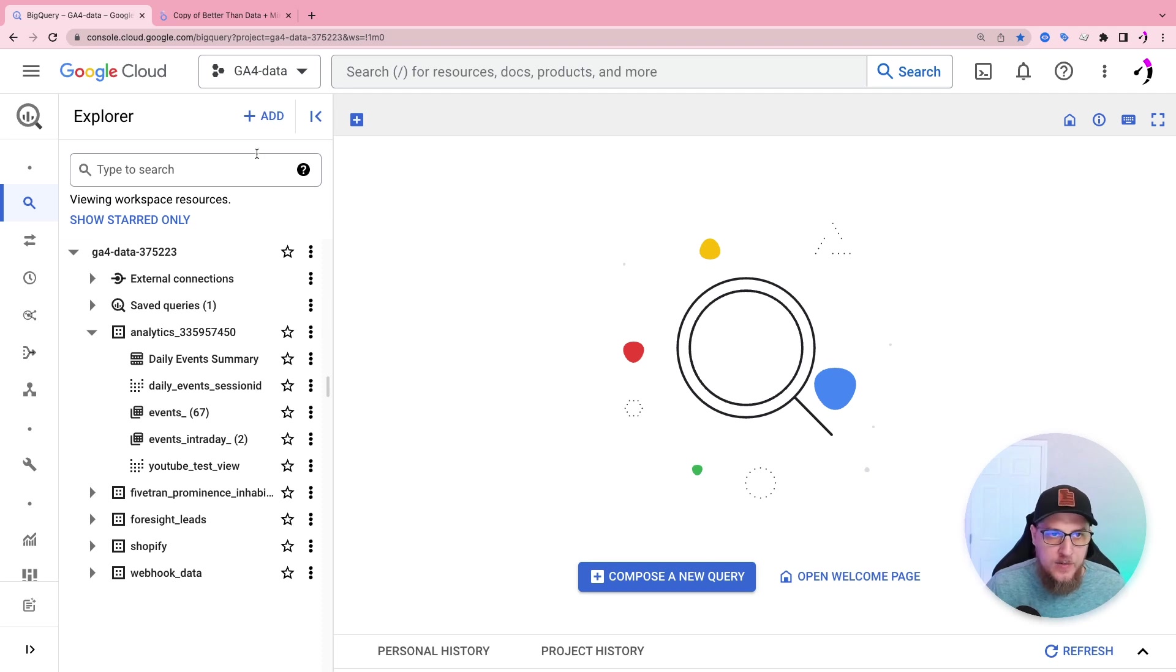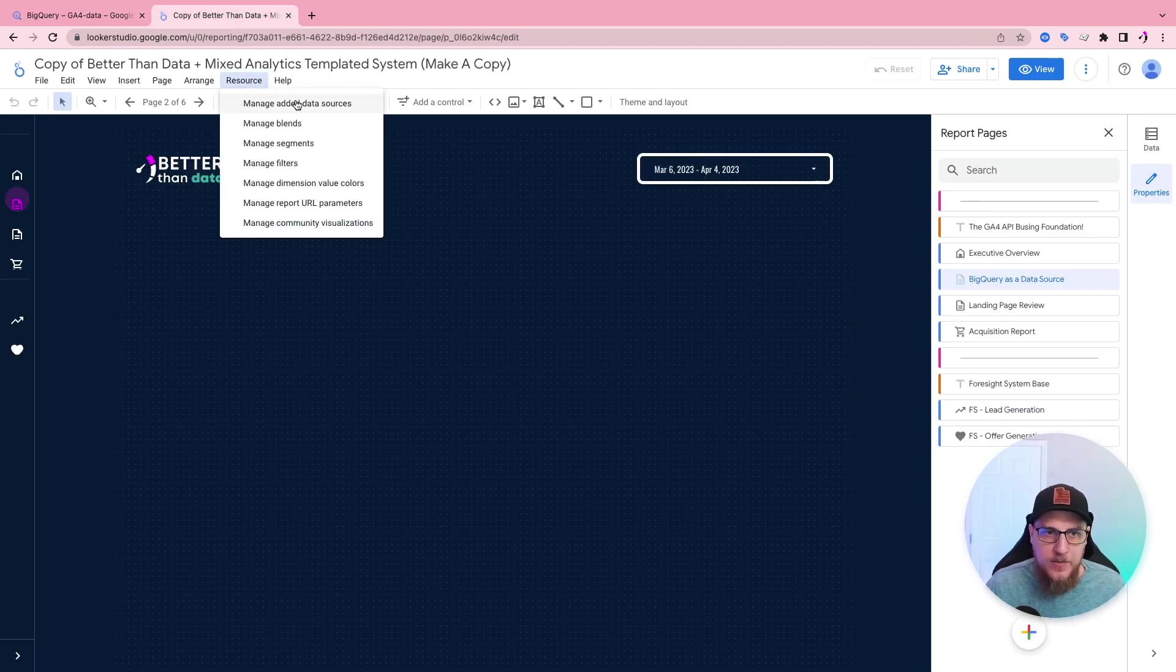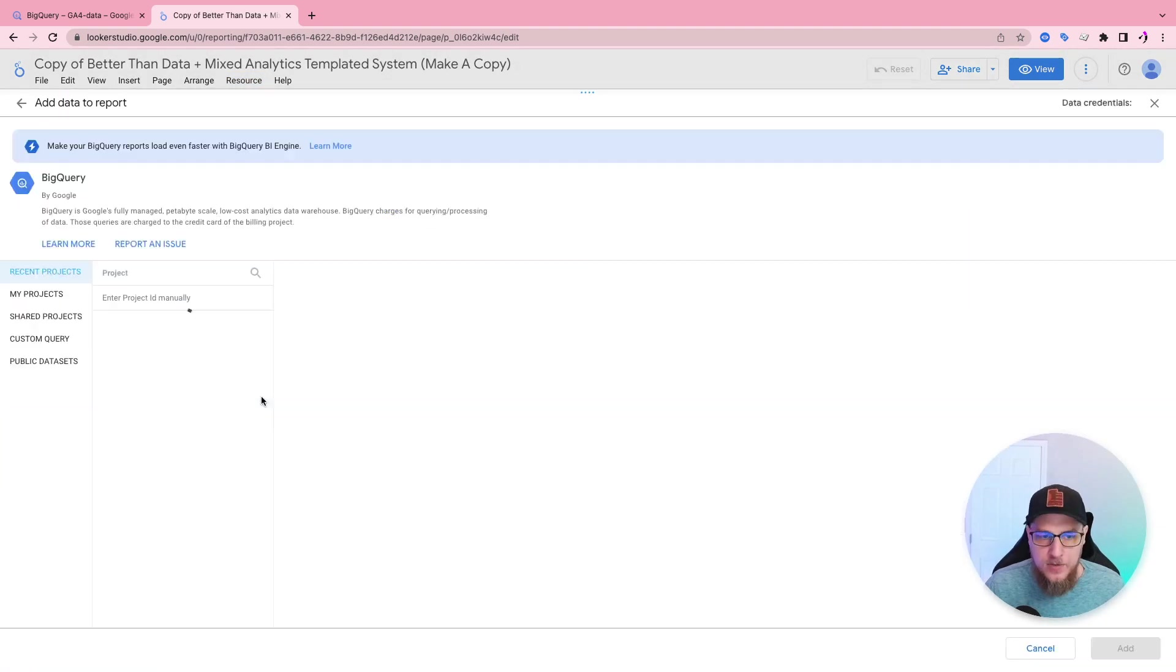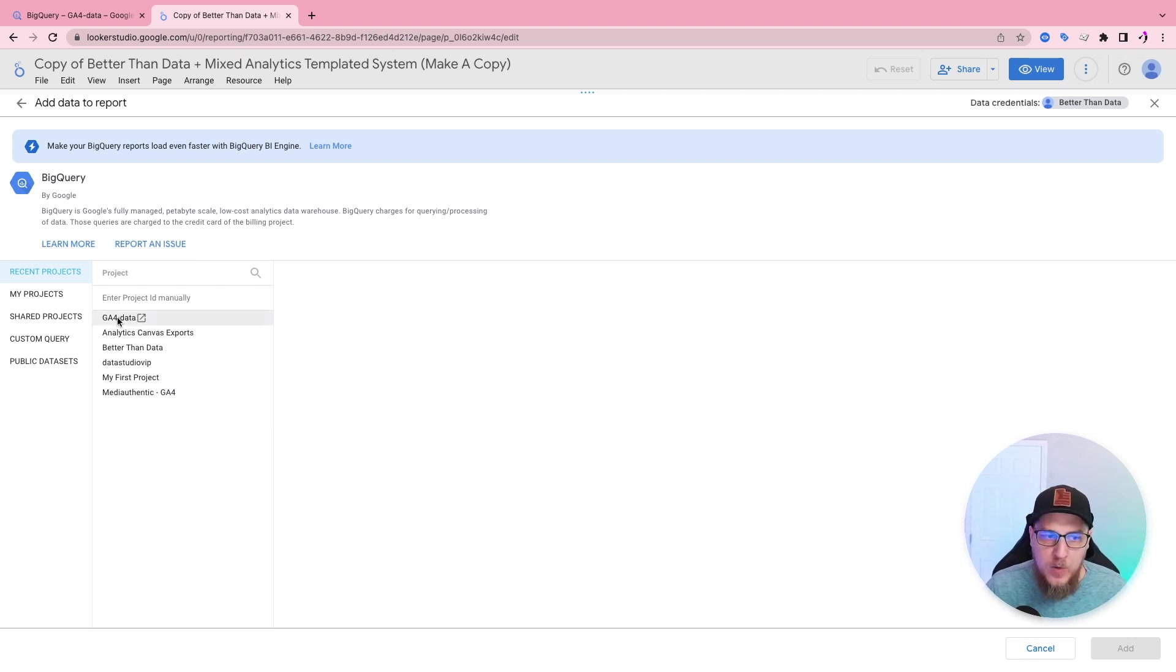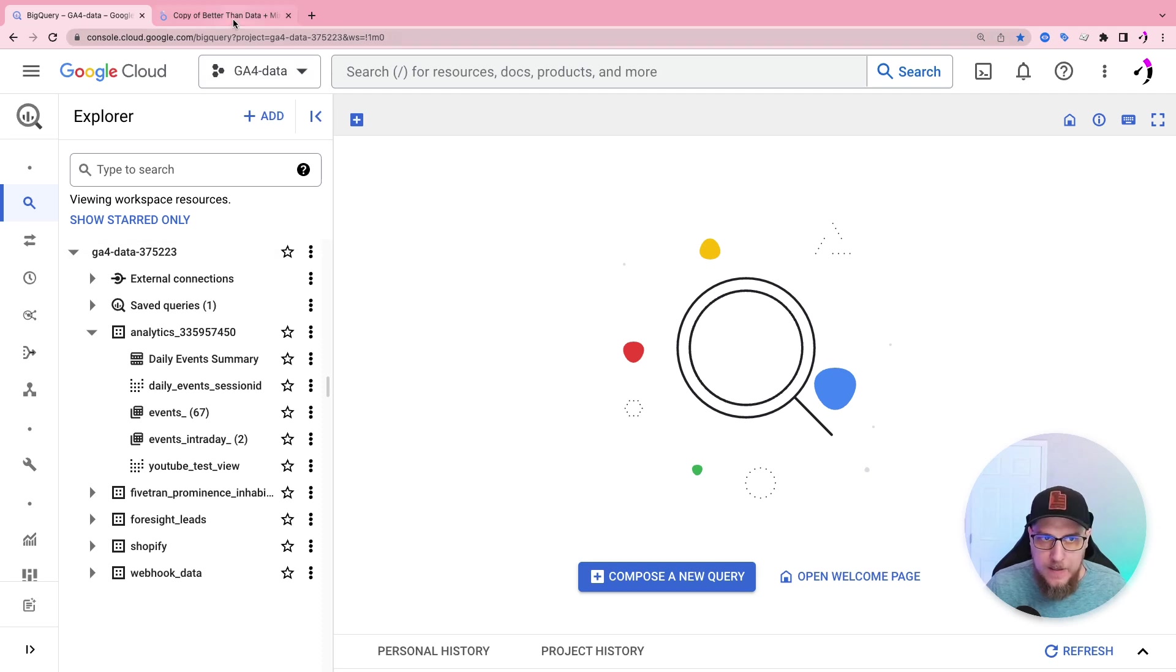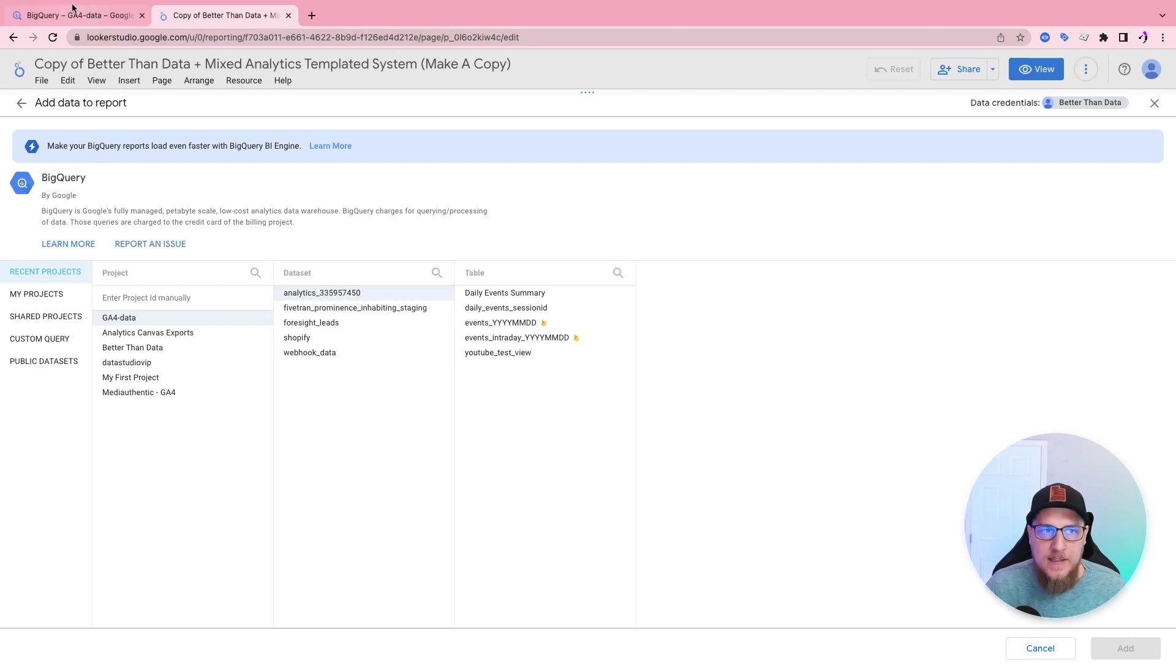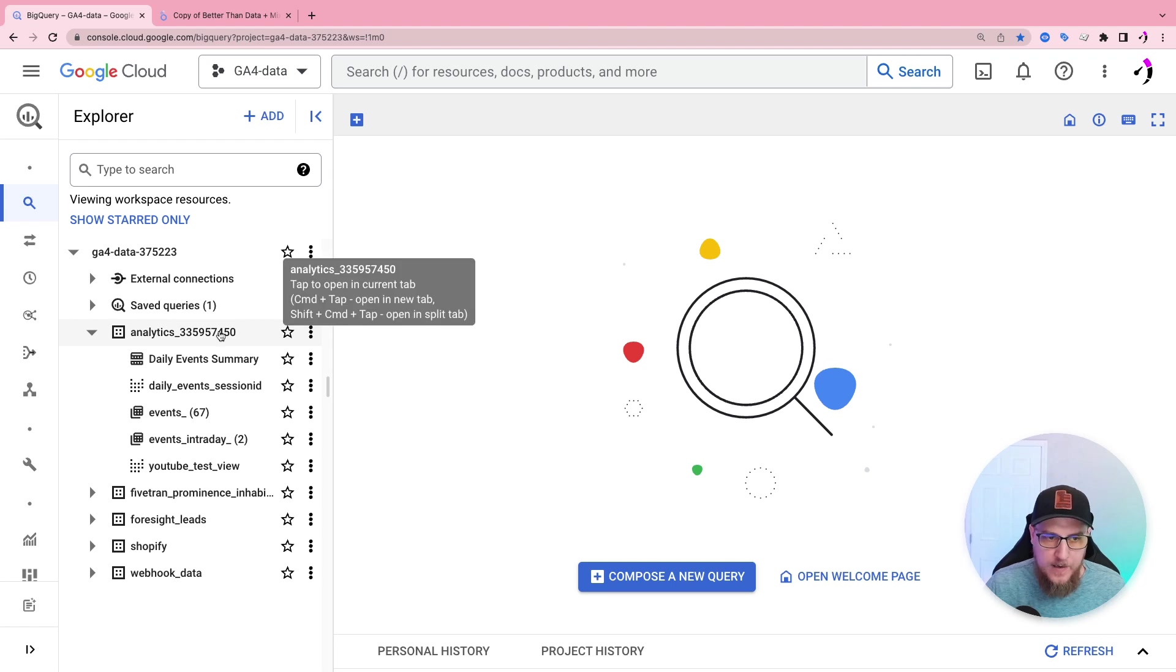So let's go ahead and do an example of that. Let's come in here to our Looker Studio report, we're going to go to resources, manage added data sources, add a data source, choose BigQuery. And then here we can see all of our different projects. Right now, we're in the one called GA4 data, we can confirm that by looking up here, GA4 data, as well as here, GA4 data. And then we can choose our data set. Right now we're going to choose this analytics one.